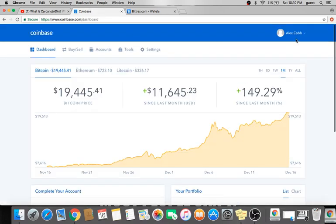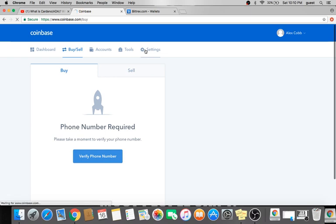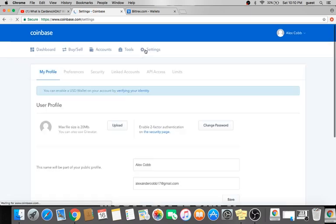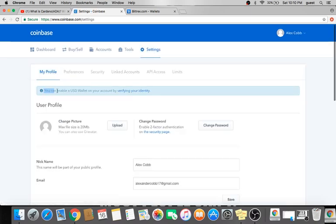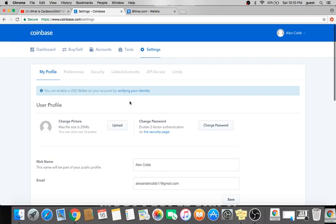Now, once you create your account, validate your email, you're going to want to come over to the Buy and Sell tab and validate your phone number. After you validate your email, it's most likely going to ask you to validate your phone number as well. But just in case you exit out of that, just come to this tab and it will tell you to validate your phone number. After that, you want to come over to Settings. And then right here it says you can enable a USD wallet on your account by verifying your identity. So when you click this right here, it's just going to ask you to fill out some basic information. And it's going to ask you what you're using the site for, date of birth, address, that kind of thing.